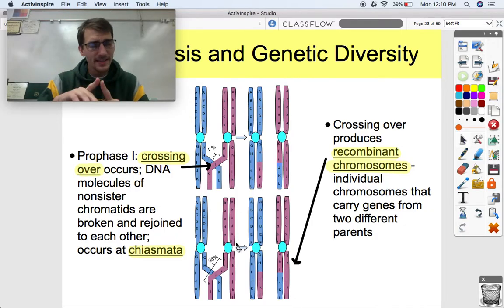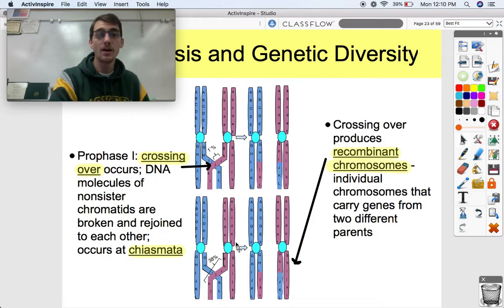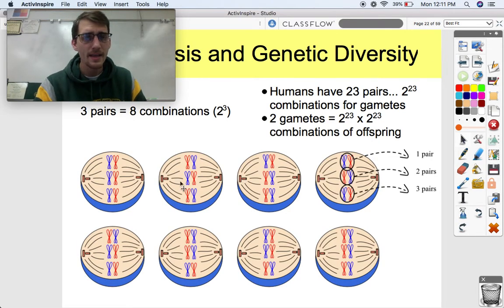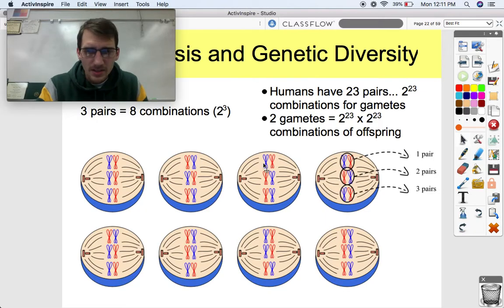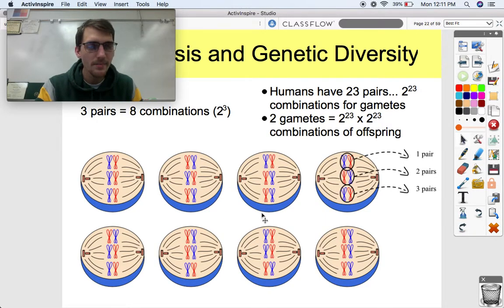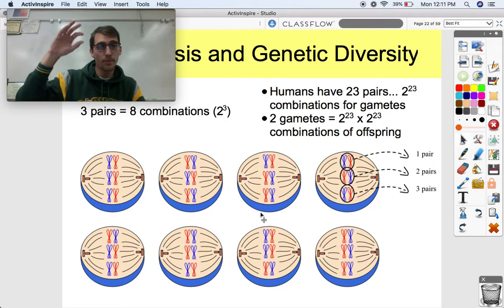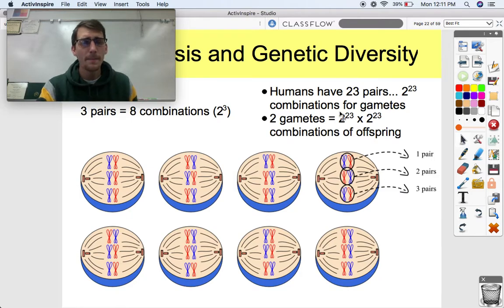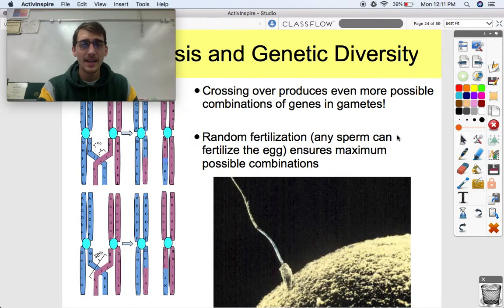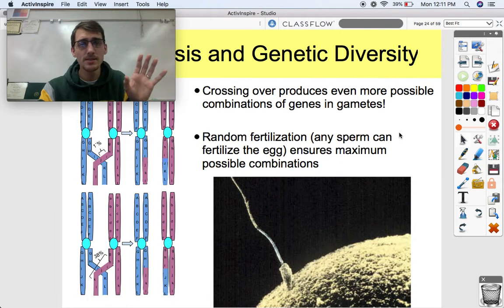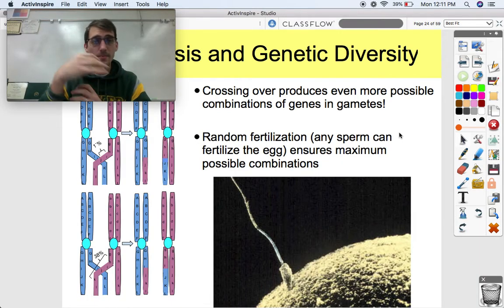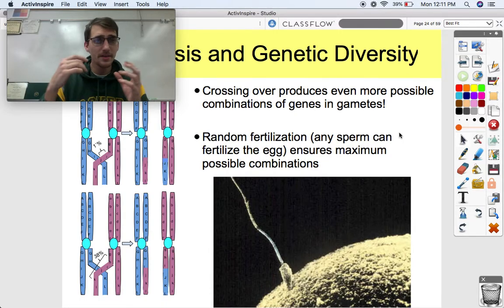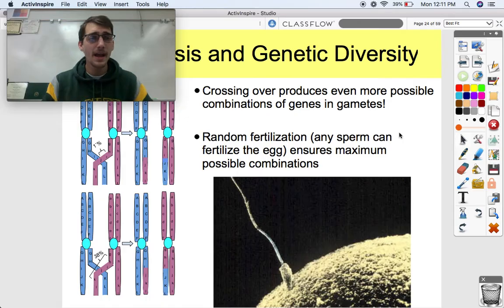This is what actually happens while these chromosomes are condensing — these homologous pairs kind of trade segments of their chromosomes. So instead of one solid blue and one solid red, we get a weird combination of both. This happens all the time during prophase I — we're getting brand new combinations of these chromosomes because genes kind of switch places. These are called recombinant chromosomes: individual chromosomes that carry genes from two different parents. When these cross over, we get another brand new set of chromosomes.